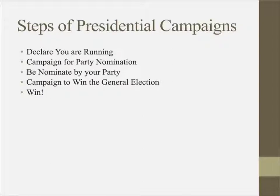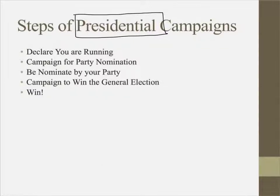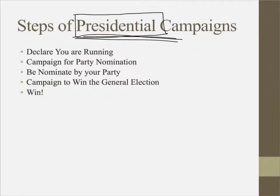Quick side note: we're focusing only on presidential campaigns in this class. It's AP United States Government and Politics, and the United States presidential race is the only campaign that is a national campaign that we can study. Otherwise we'd be looking at state campaigns. So we're only talking about presidential campaigns during this part of class.